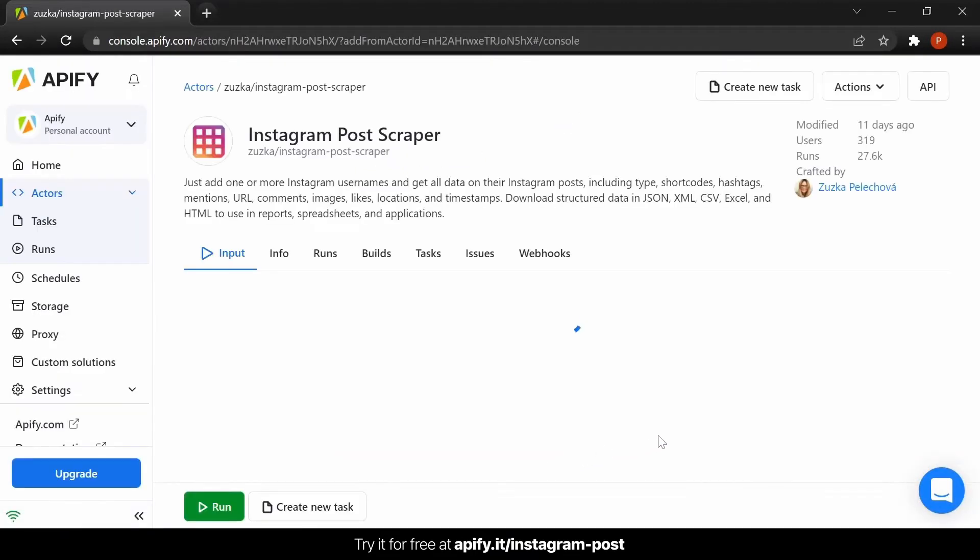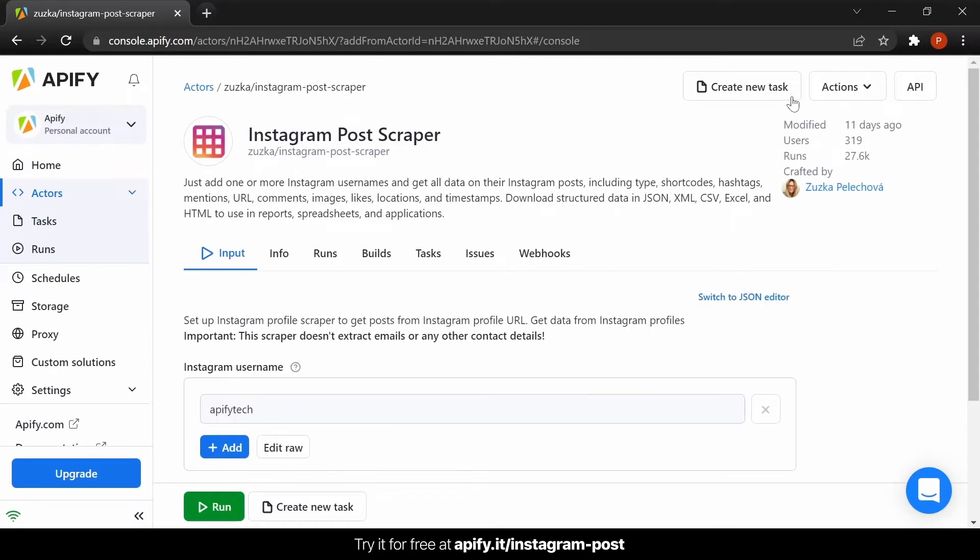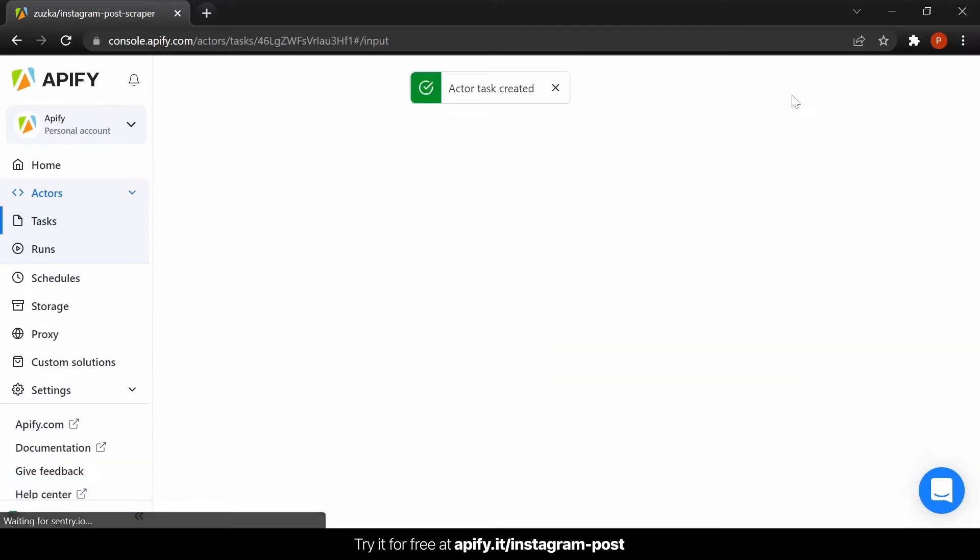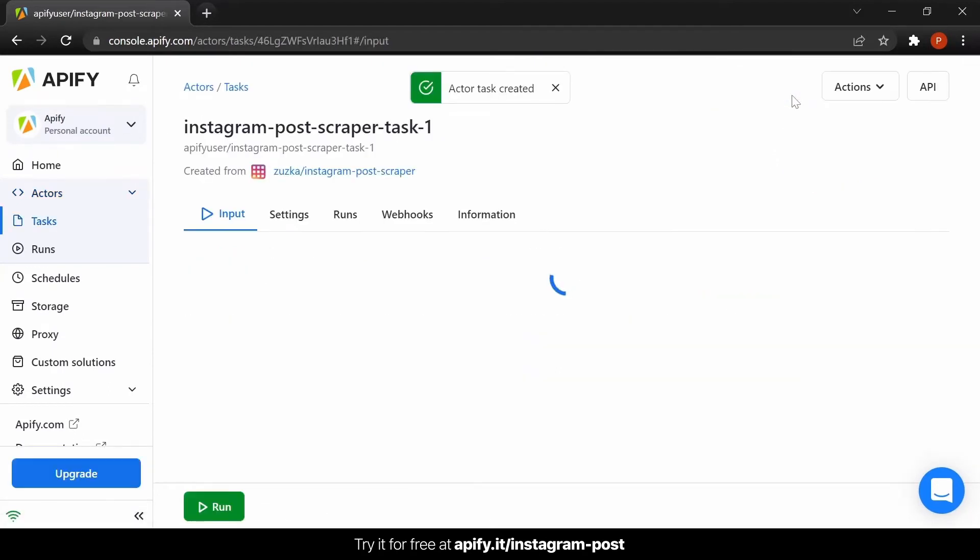Once we're on the Instagram post scraper page, let's create a new task so we can save this configuration and reuse it later.